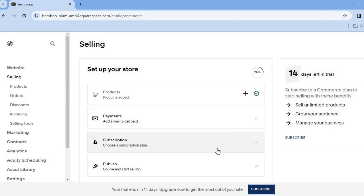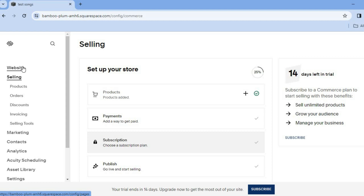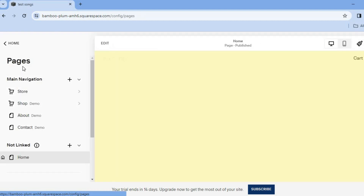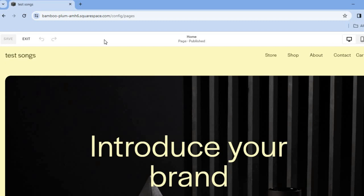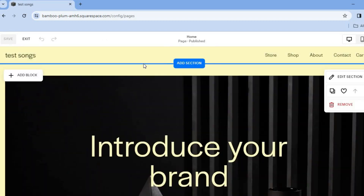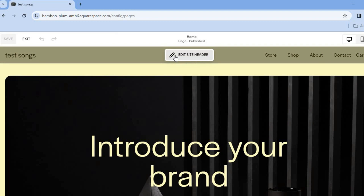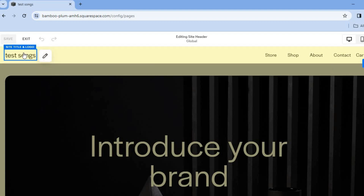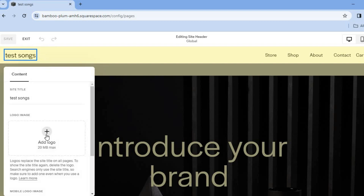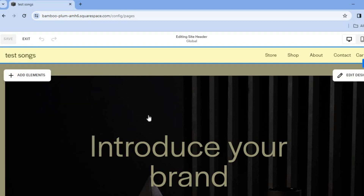Before publishing your website, go to the left-hand menu and select 'Website'. Then edit your home page by tapping 'Edit' in the top left-hand corner. Hover over each section you'd like to edit — for example, hover over the site title 'Test Songs', tap 'Edit Site Header', then tap on it and the pencil icon to change the site title and logo.